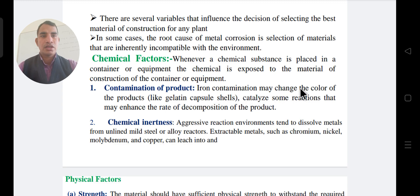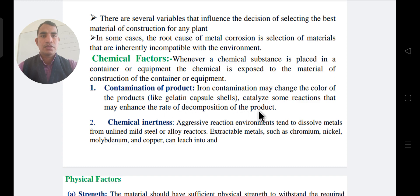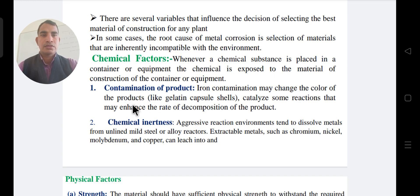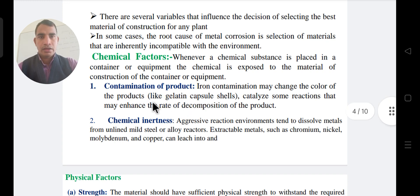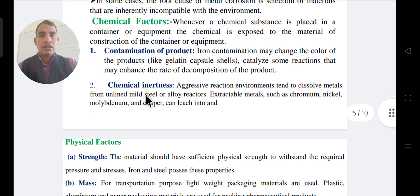Contamination can change the color of the product, such as a gelatin capsule. It can also catalyze reactions that enhance the rate of decomposition of the product. Chemical contaminants in metal equipment can change its color. The next factor is chemical inertness.